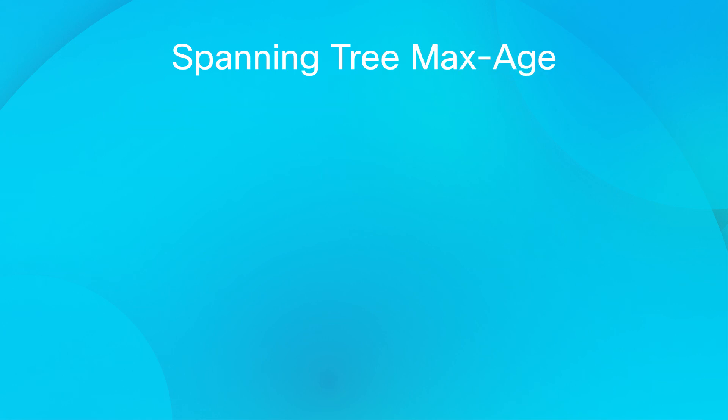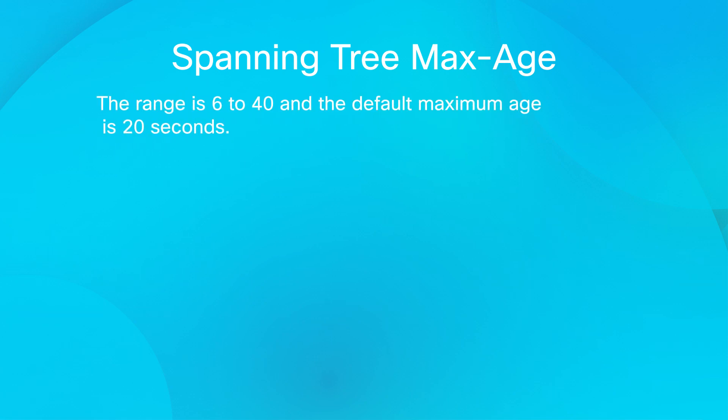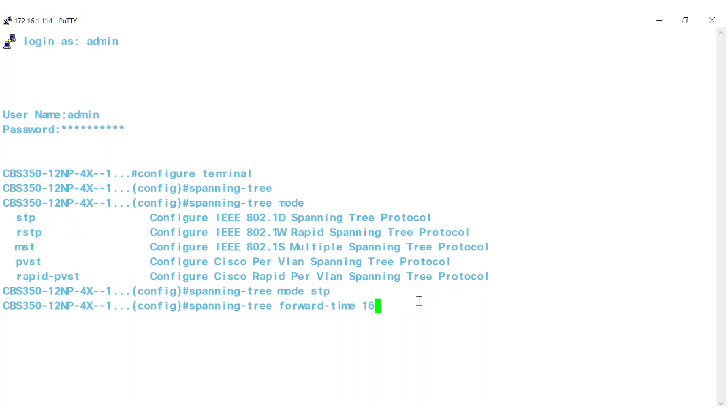Moving along, the Spanning Tree max age command can be used to configure STP maximum age. This determines how often broadcast hello messages are sent out. The range is 6 to 40, and the default maximum age is 20 seconds. Here, 16 specifies the Spanning Tree Bridge maximum age in seconds.